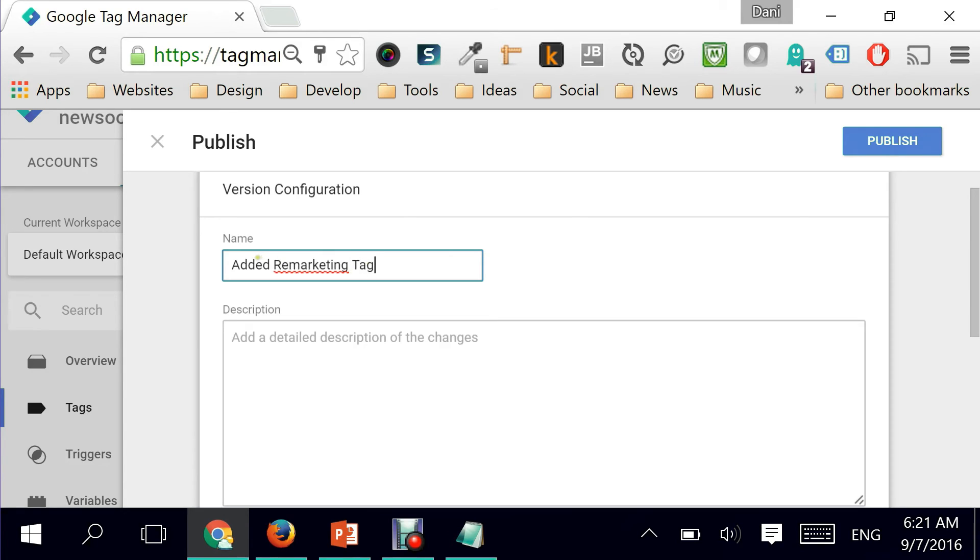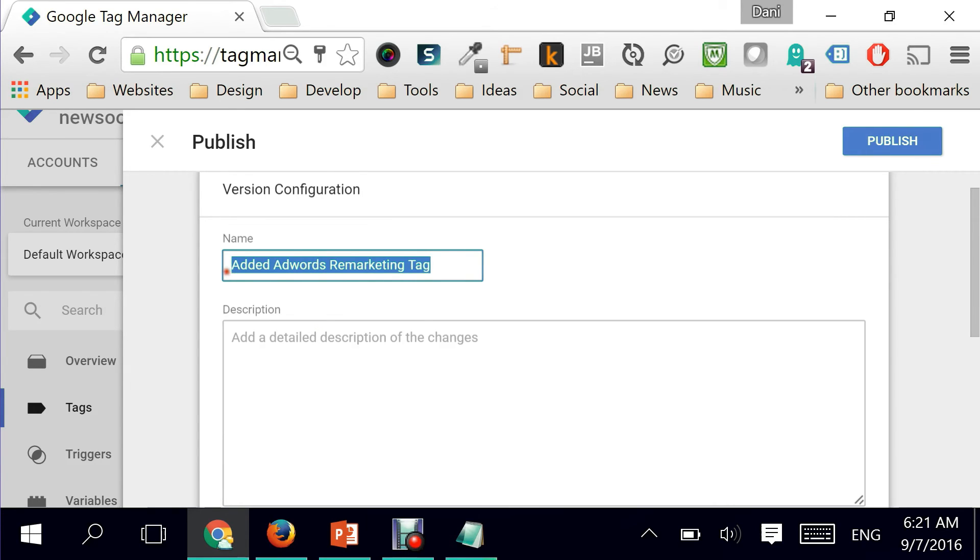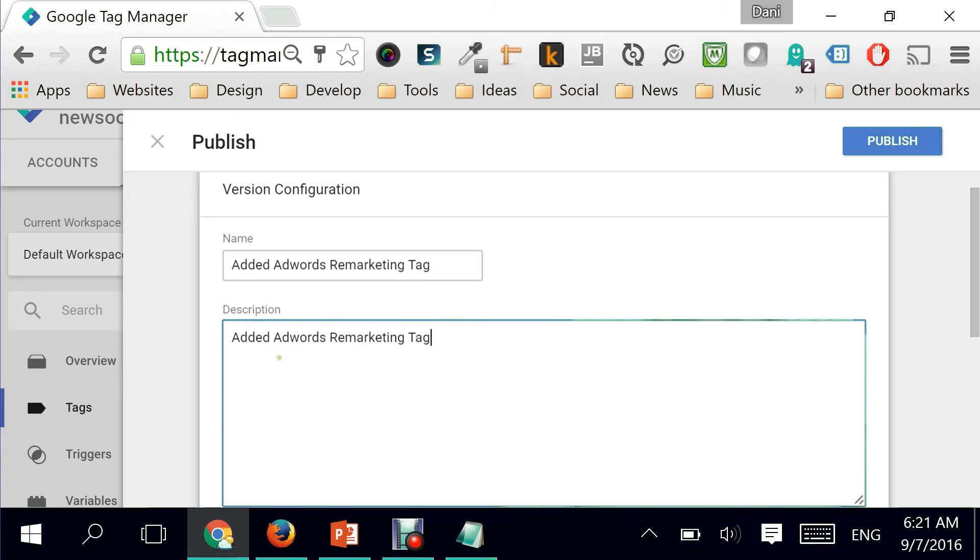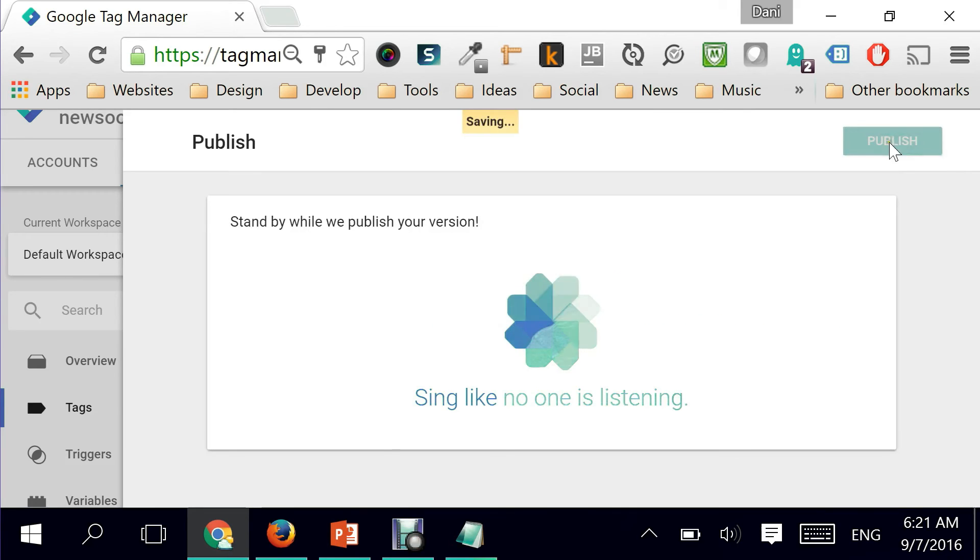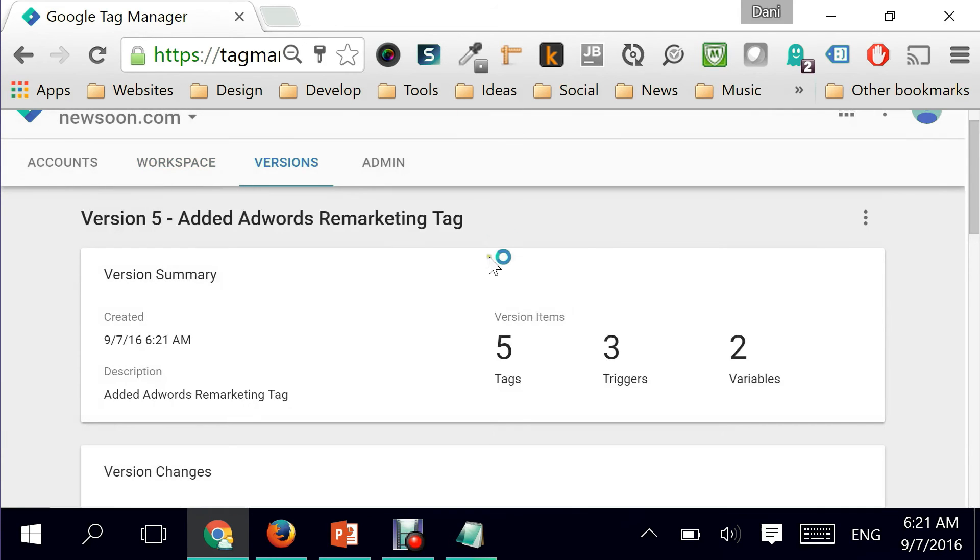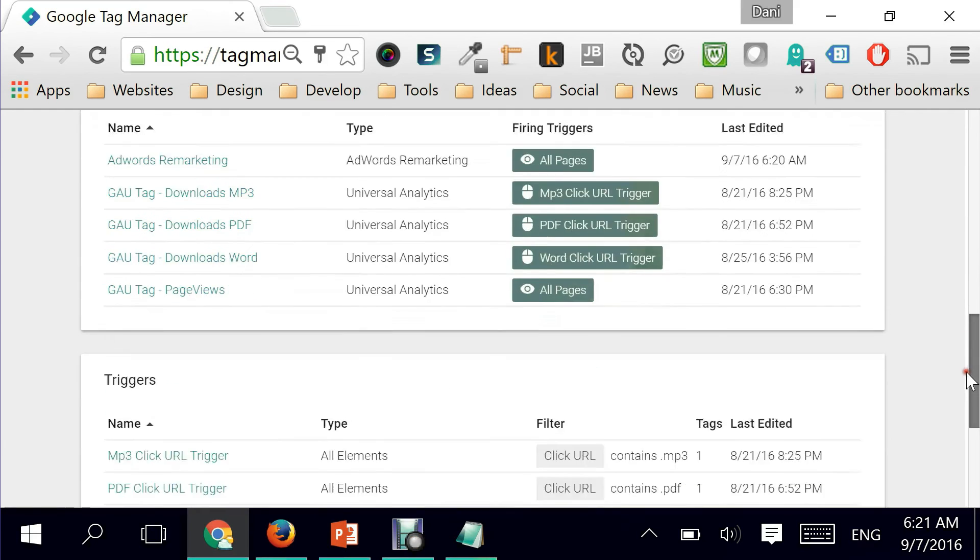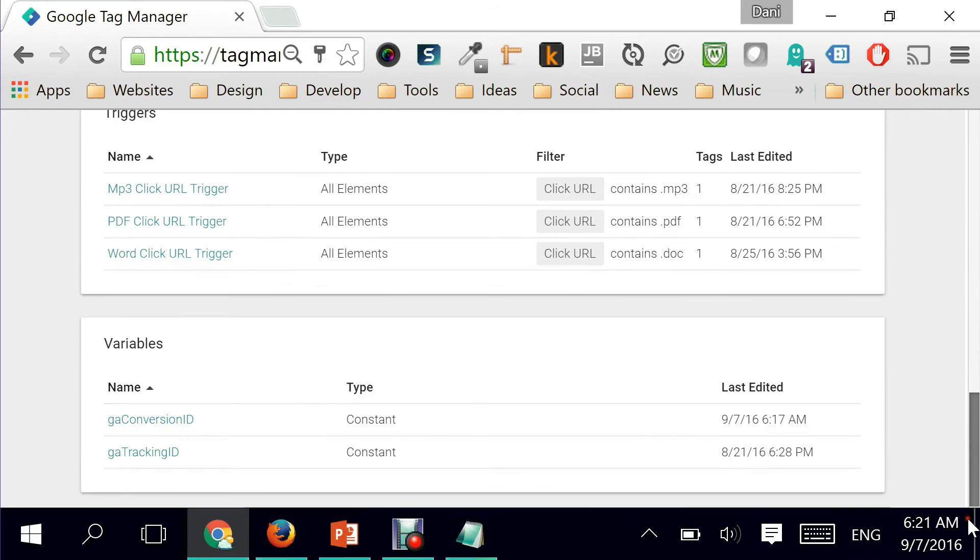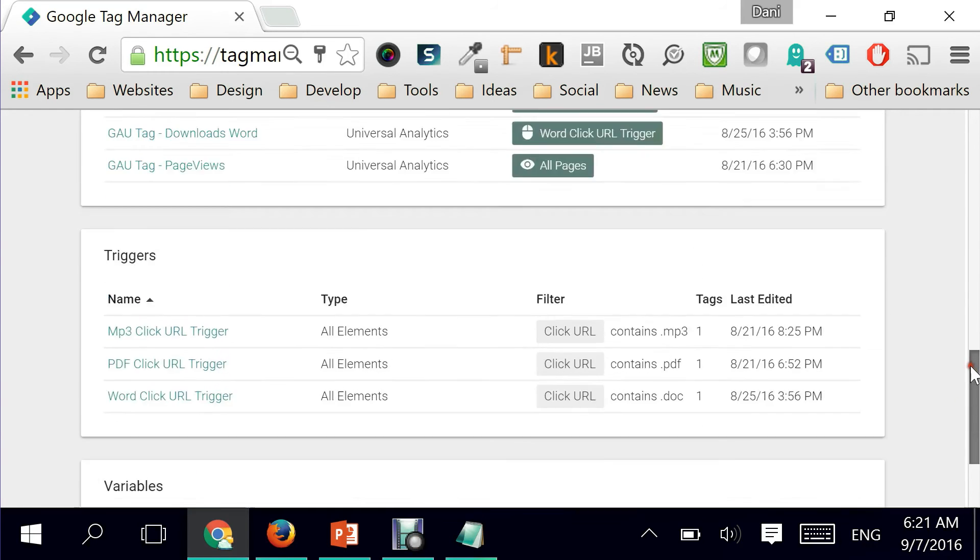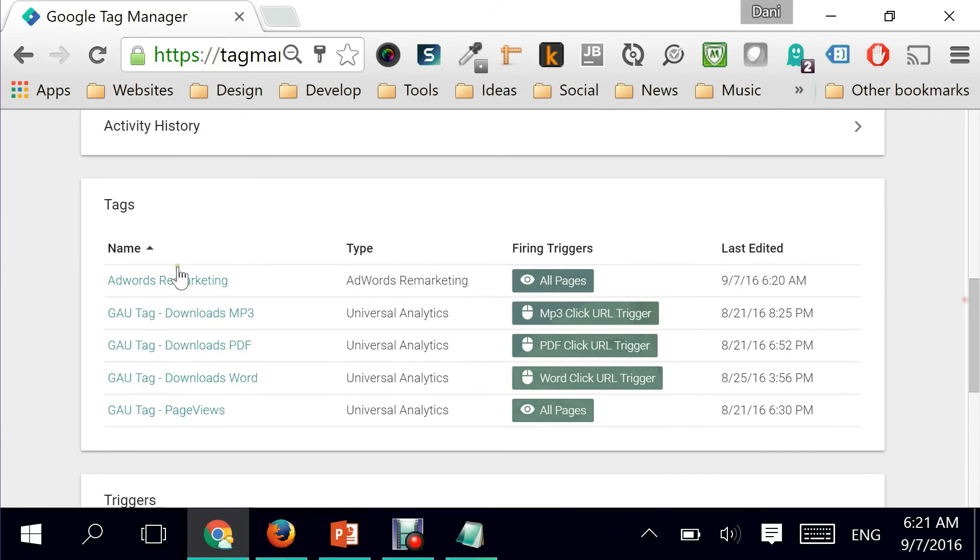I did updates - or let's be more specific: added the Google remarketing tag. If you want to be more detailed, you can do that in the description, and I would hit on publish. There you go - my changes have been implemented and I have my conversion variable published as well as the new tag which is the AdWords remarketing.